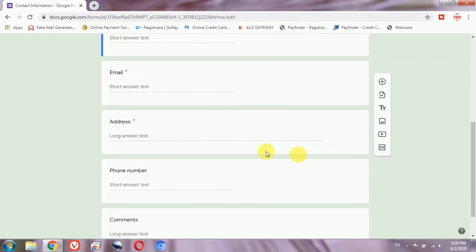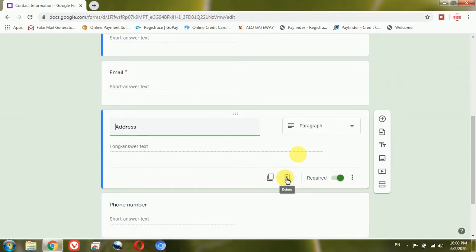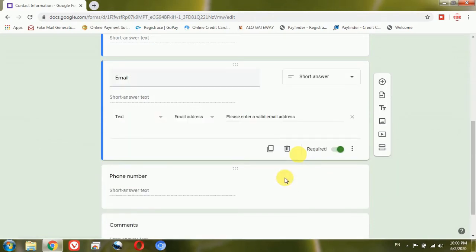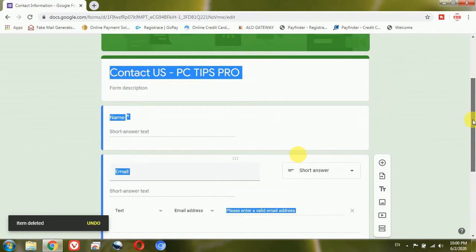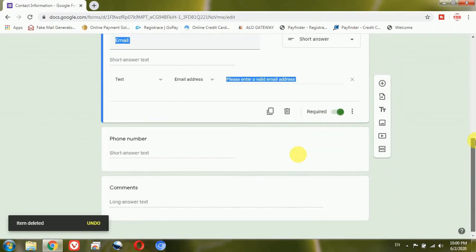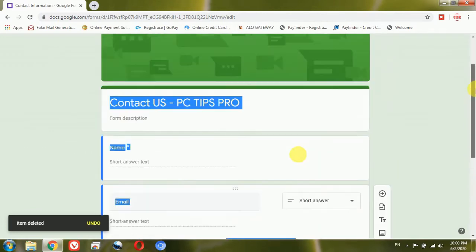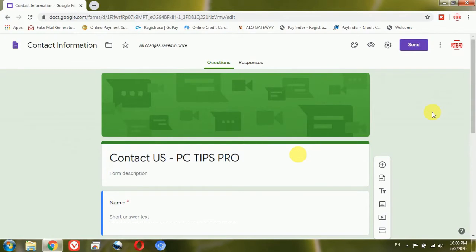I don't want the address, so I'm going to delete this address section. Now I have name, email, phone number, and comment — and I think that is all I need to ask my website visitors to enter.